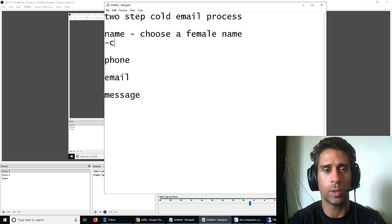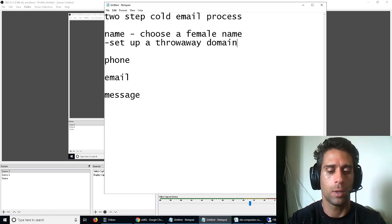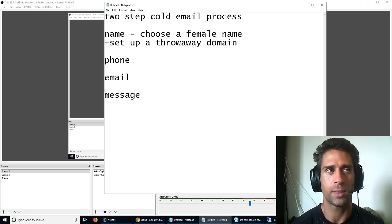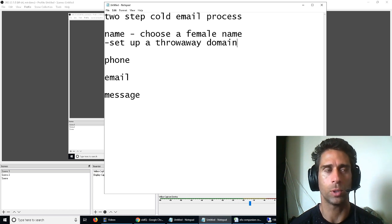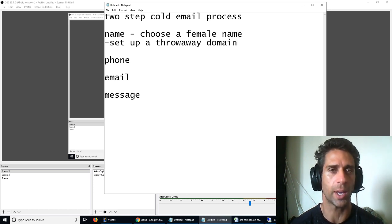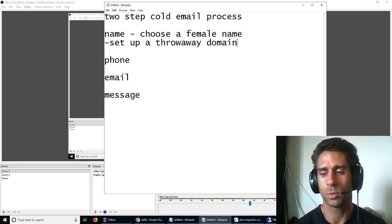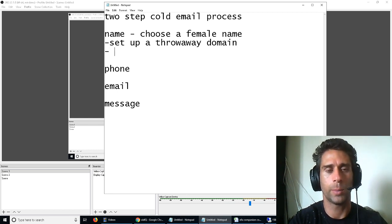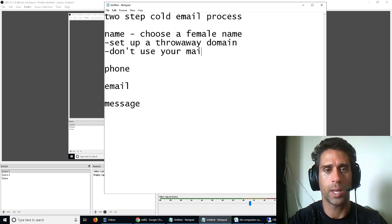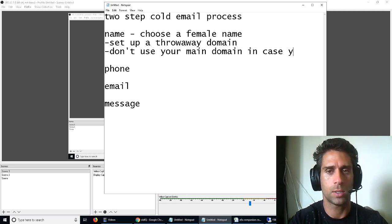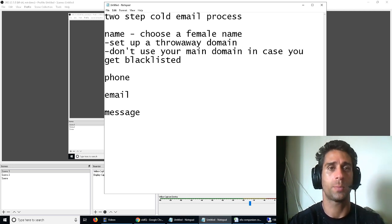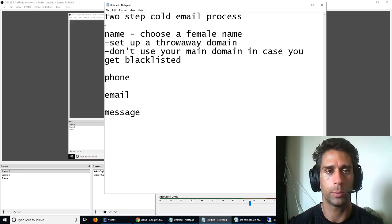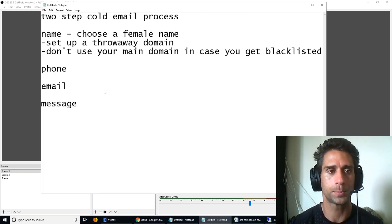And also, set up a throwaway domain. You don't have to put a website on the domain. I think it will help if you do have one, because it makes you look more legit, but it doesn't really matter. You don't want to use your main domain. Don't use your main domain in case you get blacklisted by the spam filters. That's no bueno. Nobody likes that. Nobody wants that to happen.